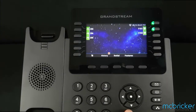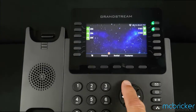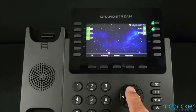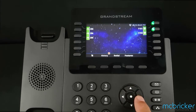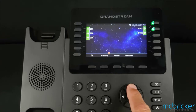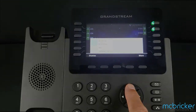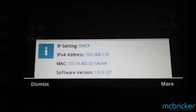The navigation cluster allows you to scroll up, down, left, and right. While the phone is idle, if you select the up arrow button, it will quickly show you your DHCP settings, including your IP address, your MAC address, and your software version.